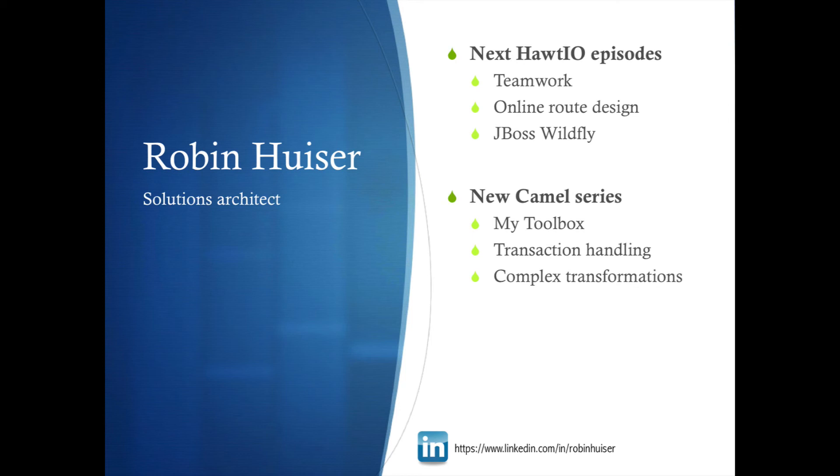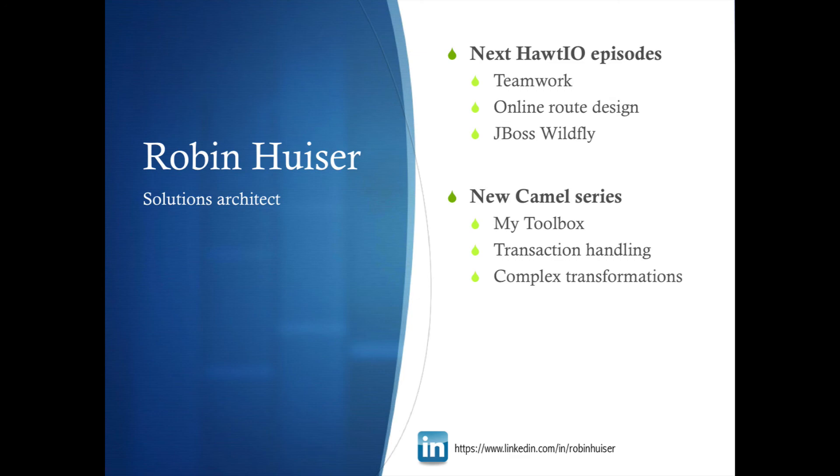Also pay attention. I will publish a new Camel screencast series. I will zoom in to my Camel toolbox. Transaction handling and complex transformations. I hope you enjoyed it. And I hope you provide some feedback. All the best. Bye.